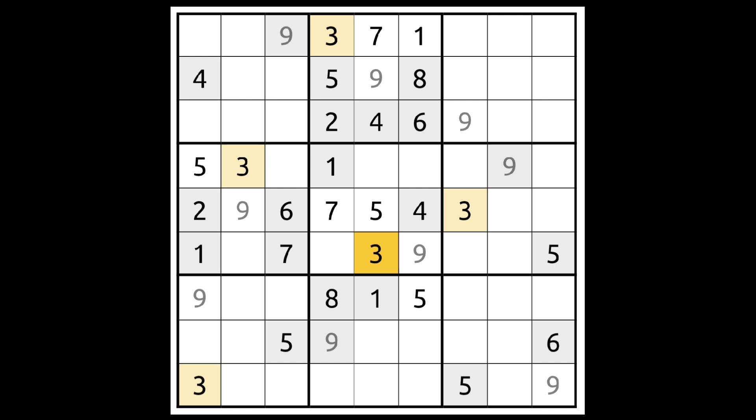And another 3 for block 8. The 3 must go here. We can find a 2 and a 7 for column 6 now, because the 7 blocks here. Here's a 2, here's a 7. We can find a 6 for block 7 simply because this 6 blocks here. One of these must be a 6 blocking across, this 6 blocks down. So here's a 6.